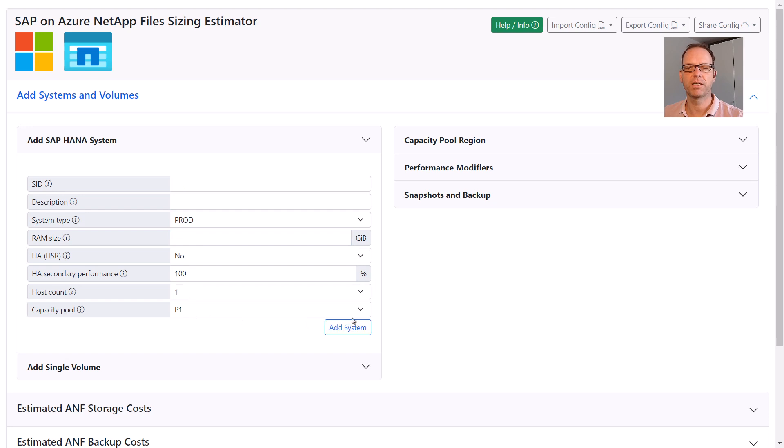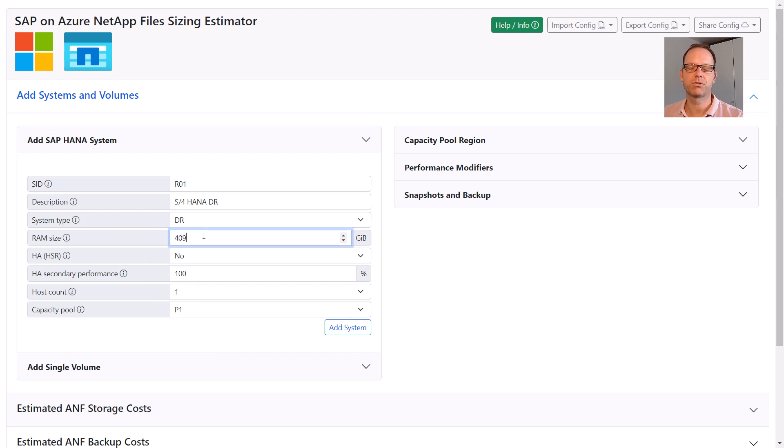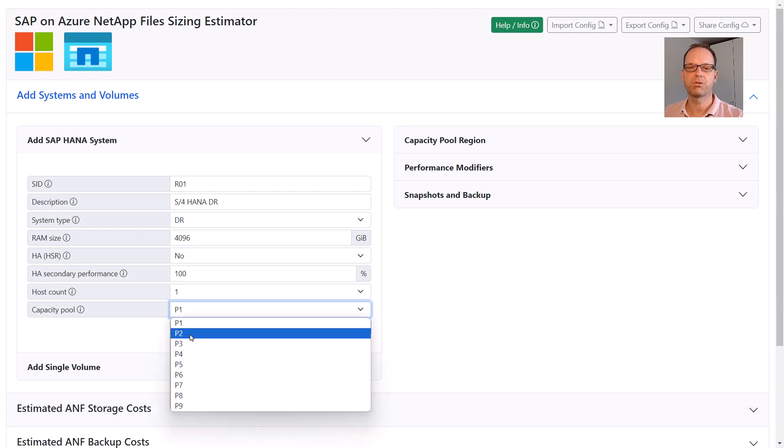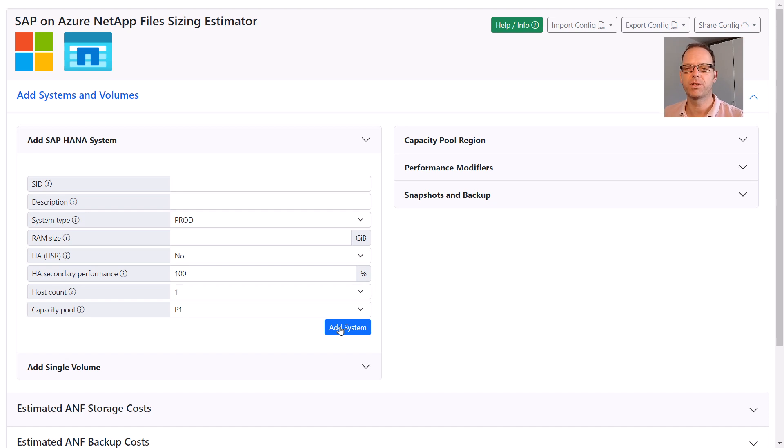Okay, let's do one more. This time we add a DR system in a different region. System type in this case is DR and the RAM size is identical to the production, so 4TB. For the capacity pool we now select P2 because capacity pools are bound to a specific region. Therefore we definitely need another capacity pool for the DR system.